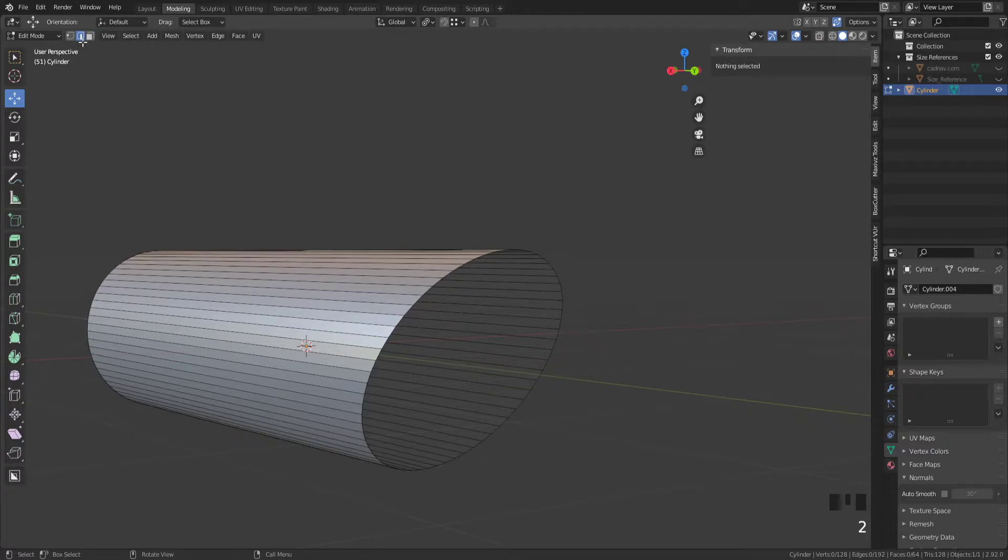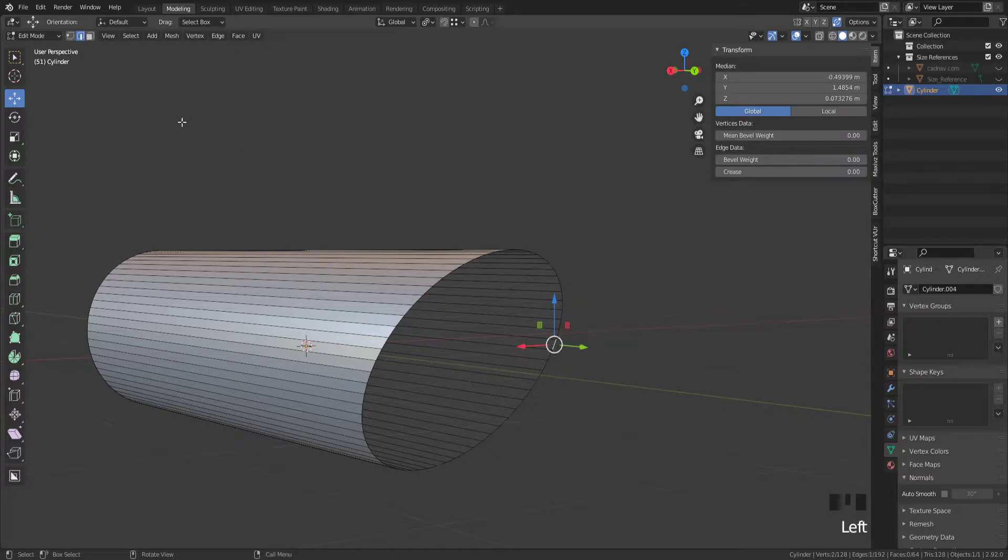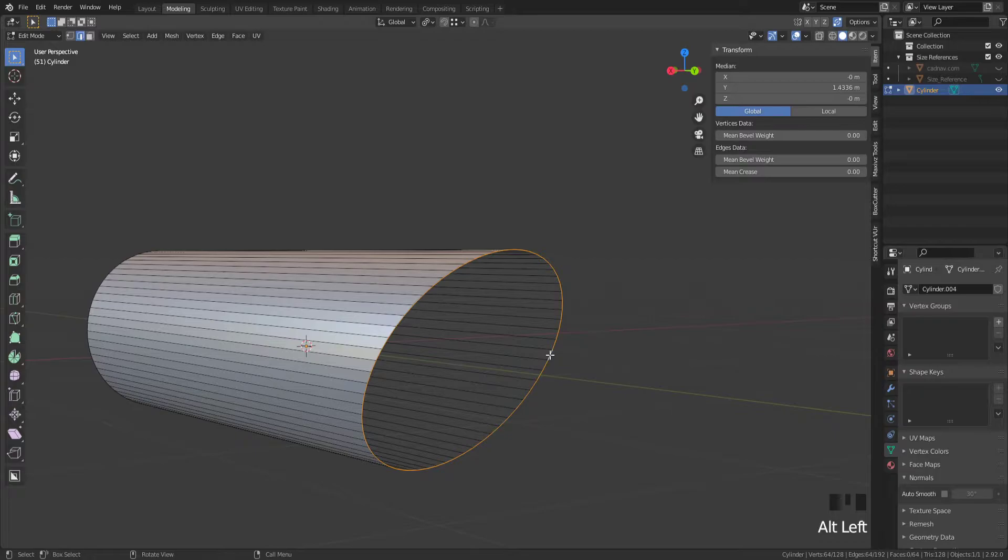Now I want to come out of X-ray mode, go into edge select mode which is this one here by pressing 2 on the keyboard. Click that edge. Come out of gizmo because it's in the way. Hold Alt, choose that one.